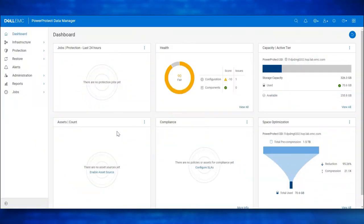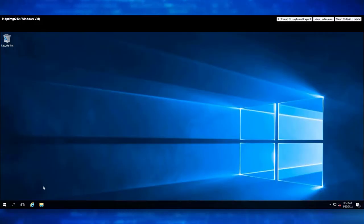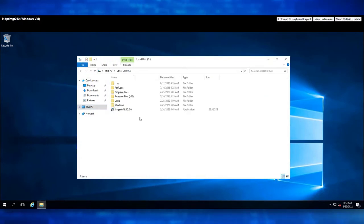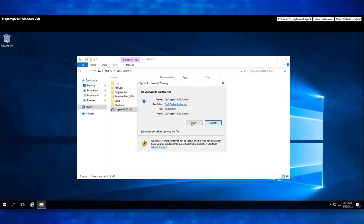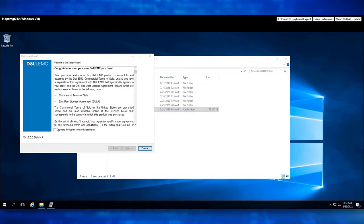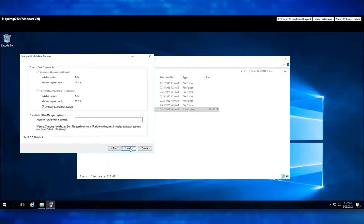This is the PowerProtect Data Manager UI. Let's navigate to the Windows Host for the File System Agent installation. I have already downloaded the File System Agent and copied it to this Windows Host. We see the File System Agent version 19.10. Click on Run. Select I Agree. Click Next. Click Next.